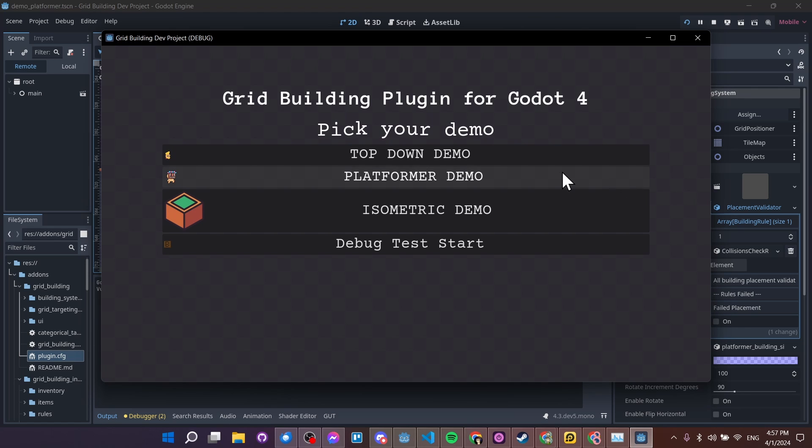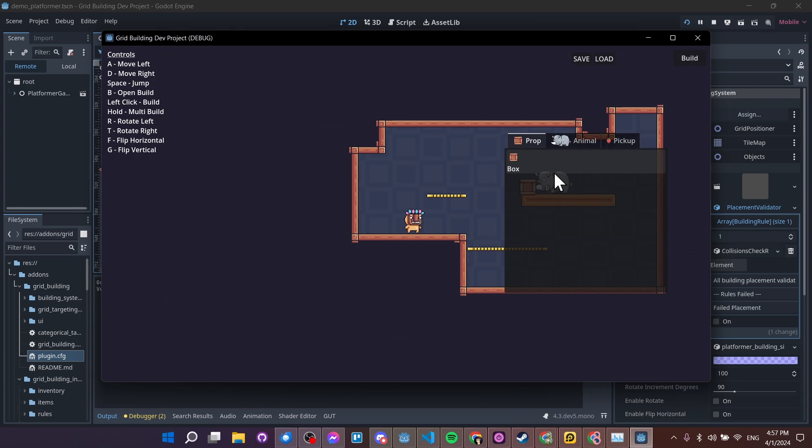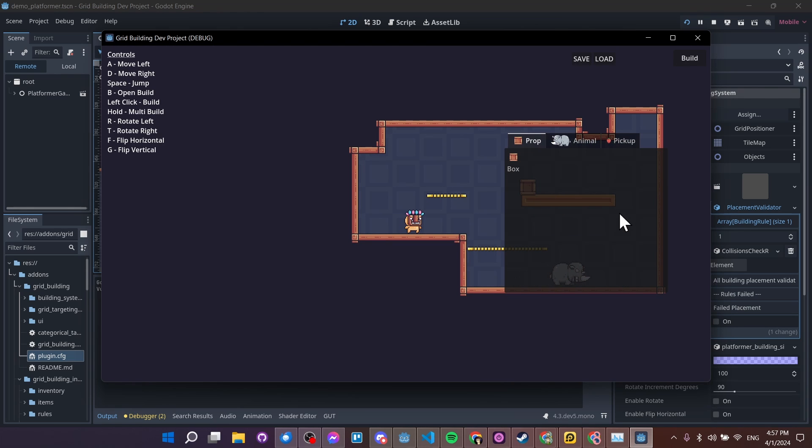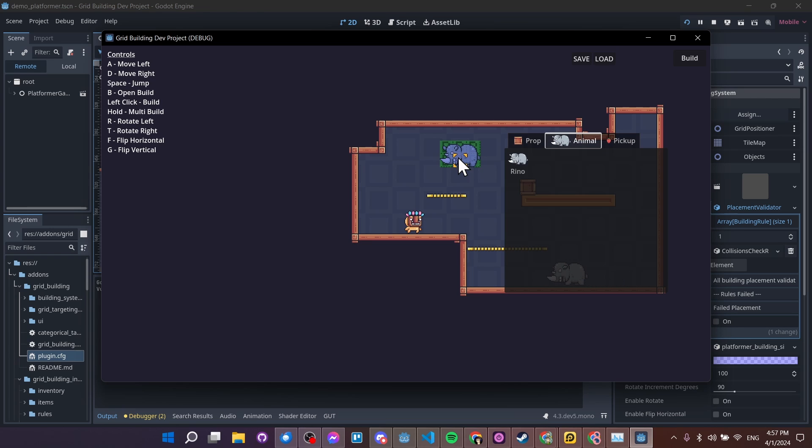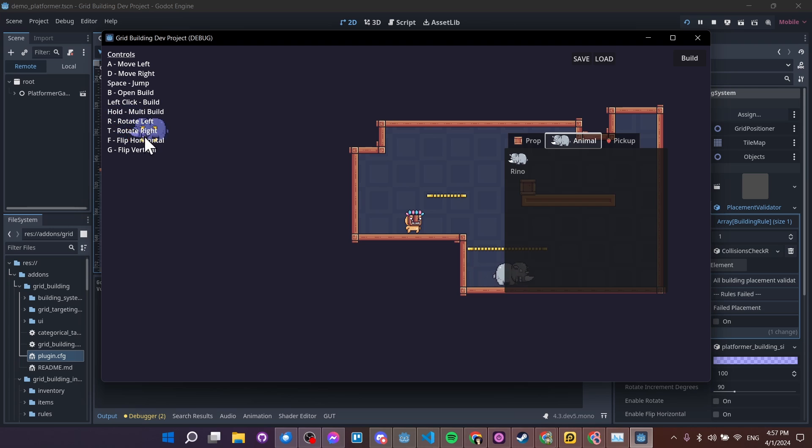So I'll jump into my platformer demo over here, and over on the right we'll see I have a few categories of objects I can place into the scene. I'll go to the animal tab and I'll select the rhino. Now for rotating I have hotkeys set in order to do that, so just like movement you would want to have an action set, in this case rotate left or rotate right action.